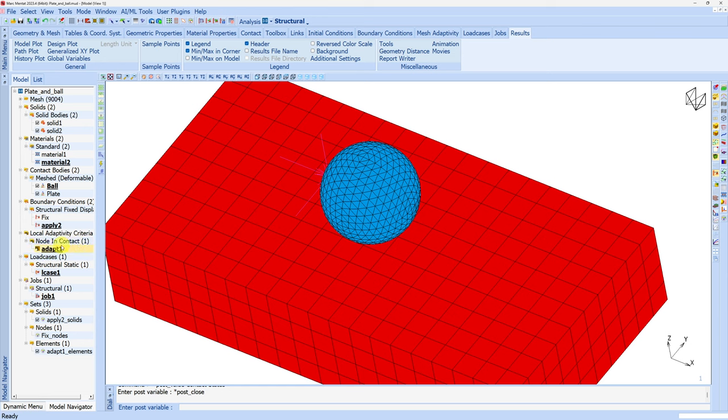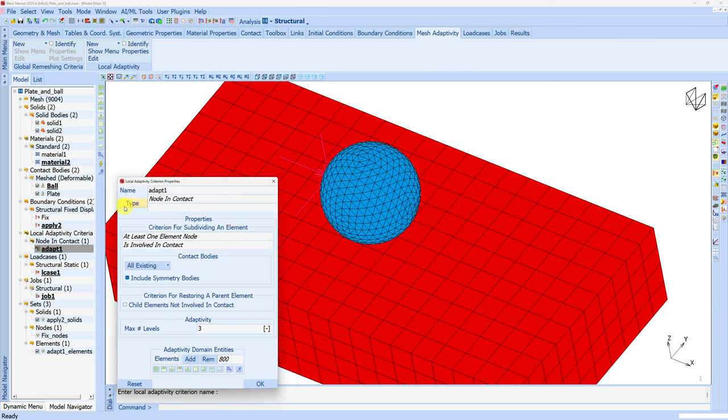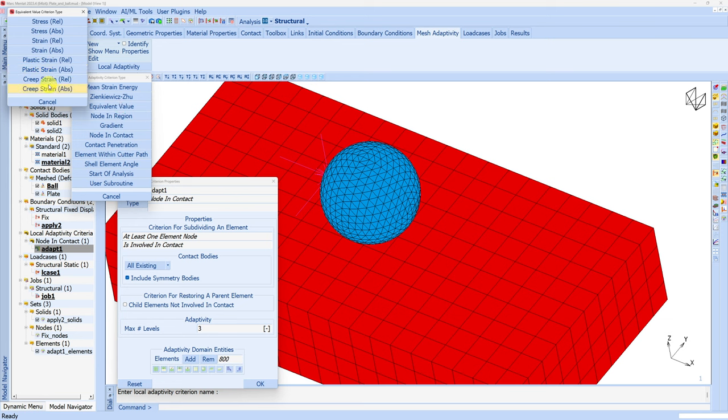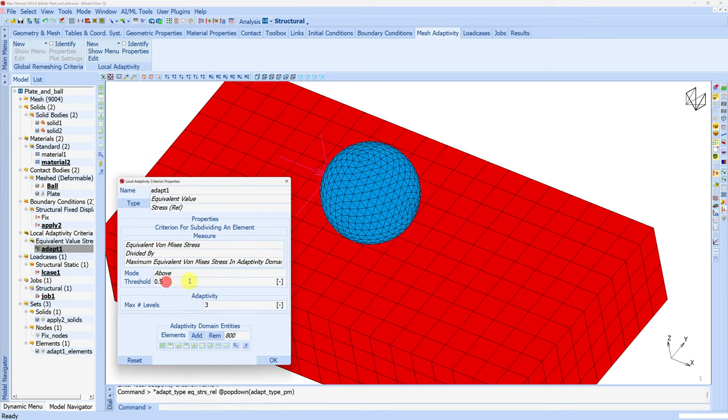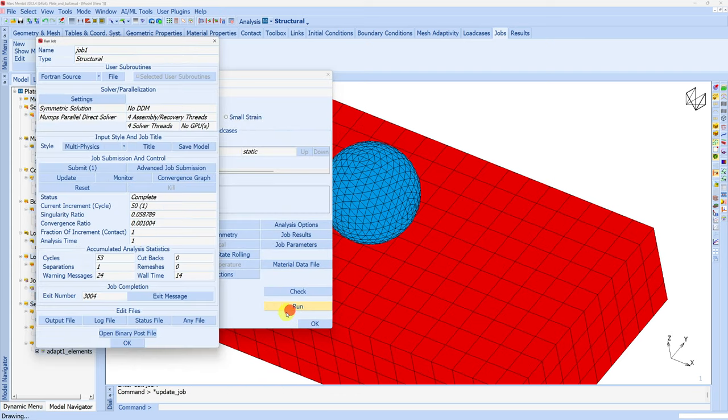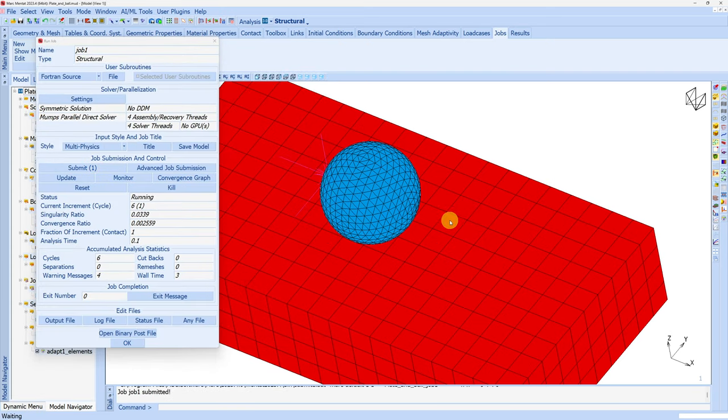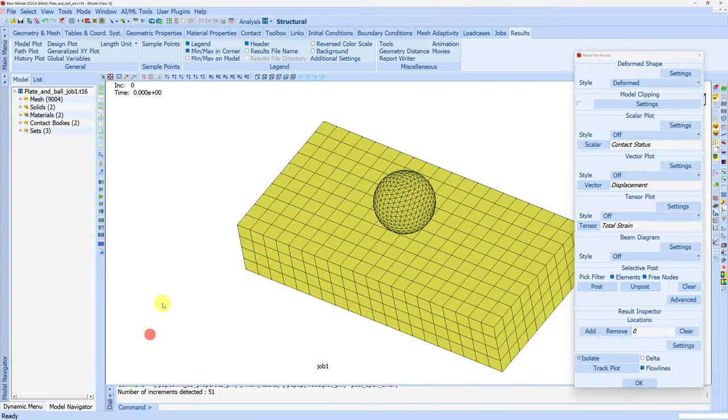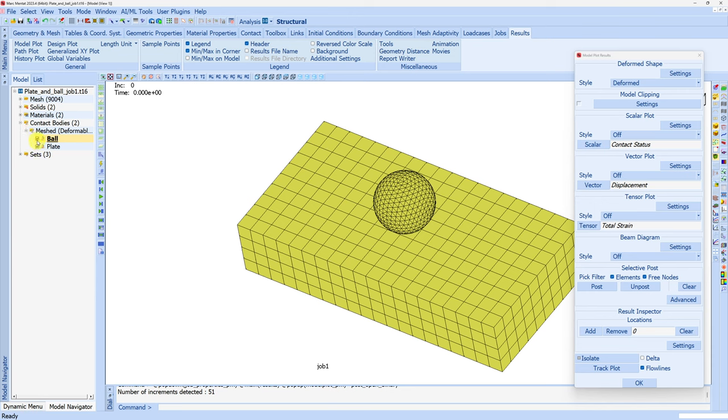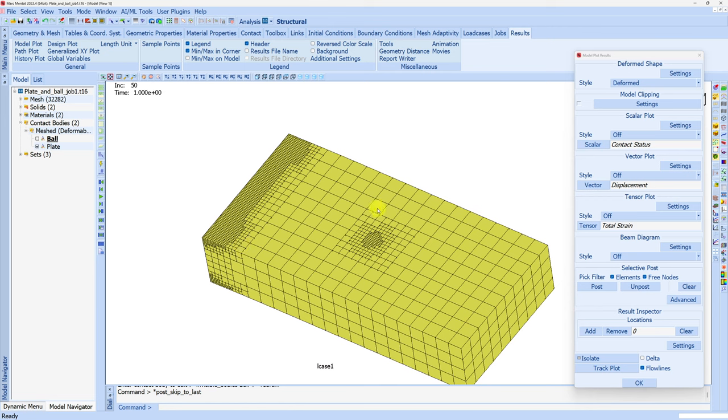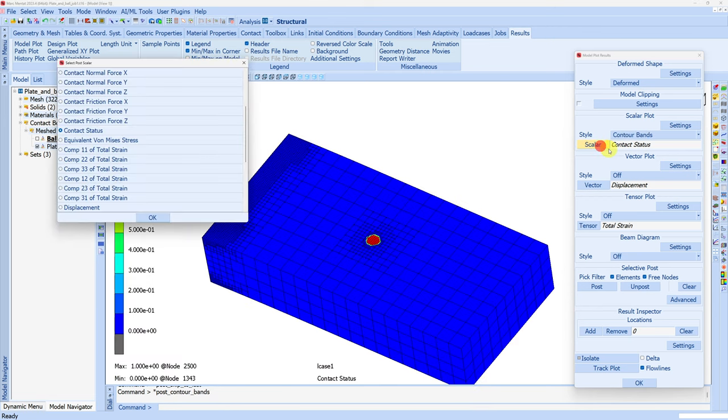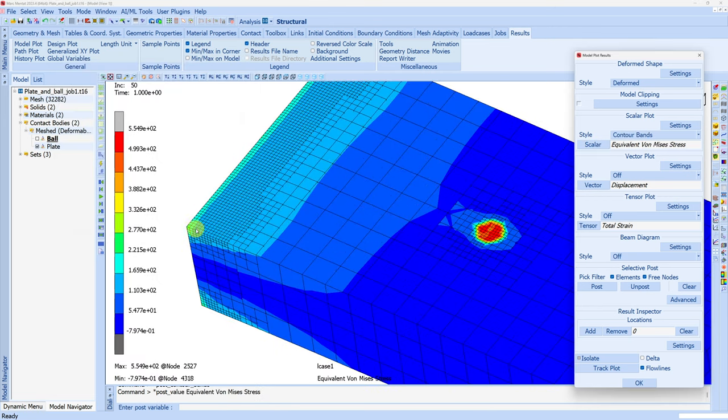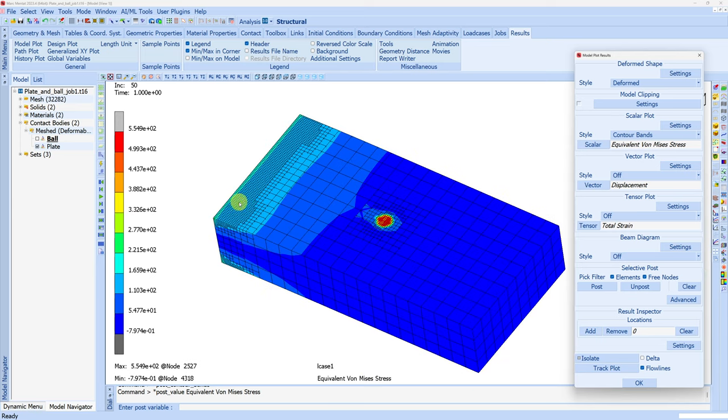Similarly there are many other options available. There's the equivalent value option with sub-options like stress, strain, etc. Let me show one more. Let's use relative stress and reduce it to 0.25. Say OK and submit the job again. I'm hoping there will be stress concentration at the fixed end, so we'll see subdivisions on these elements as well, apart from the elements in the contact region. Let's see. I'll hide the ball first. If you go to the last increment you can see subdivisions here as well because stress is concentrated there. You can see stress concentration here, hence subdivisions here as well.